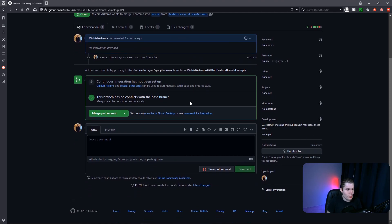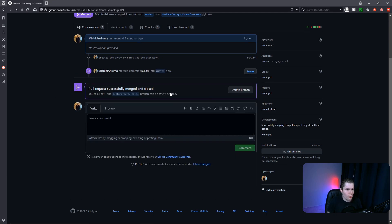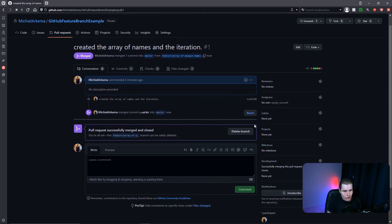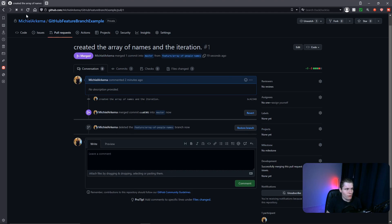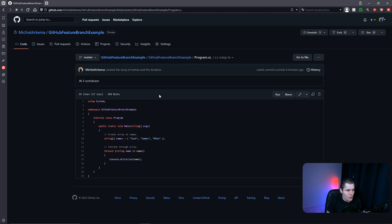Since we know everything is working, let's click 'Merge pull request', then 'Confirm merge'. Pull request successfully merged and closed. By default it does not delete the branch we just created — I'll show you how to automate that. For now, let's click 'Delete branch' manually. If we refresh the page and go back to the code, the feature branch is gone. But if we go to program.cs in the master branch, our code is now in here. We have successfully merged our changes into the master branch.